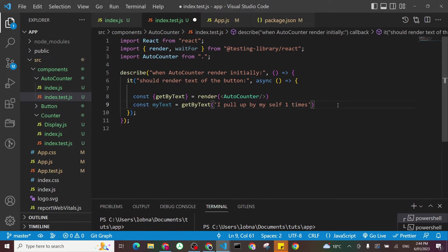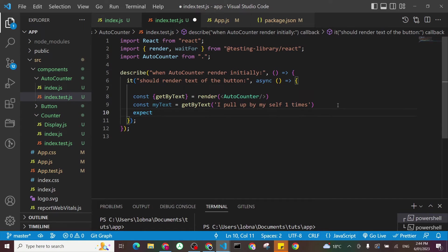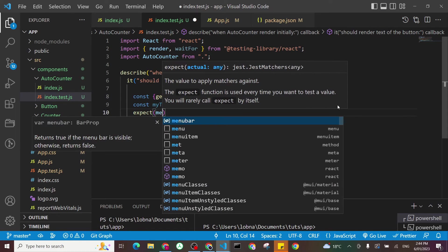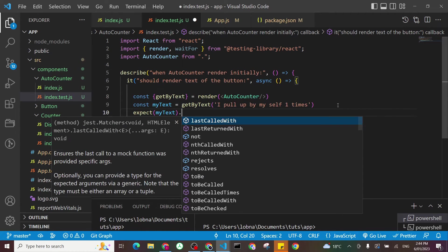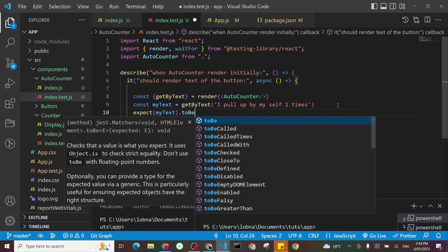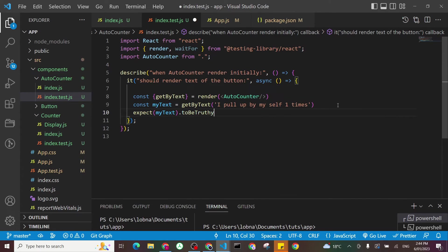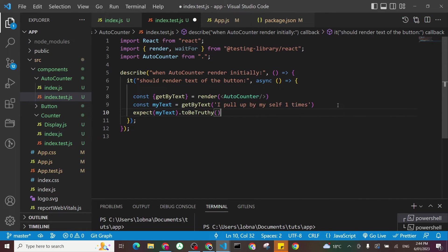And let's do expect, and we'll say expect myText to be truthy. So I want that to be true. I want it to exist in my document.